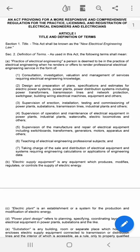The practice of electrical engineering includes specifications and estimates for electric power systems, power plants, power distribution systems including power transformers, transmission lines and network protection, switchgear, building wiring, electrical machines, equipment, and others.